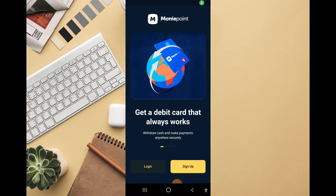I'm going to teach you how to open a MoneyPoint account. First, you have to download the MoneyPoint app from Google Play or Apple Store. Download the MoneyPoint mobile app, then once you've done that, install it on your phone and open it.